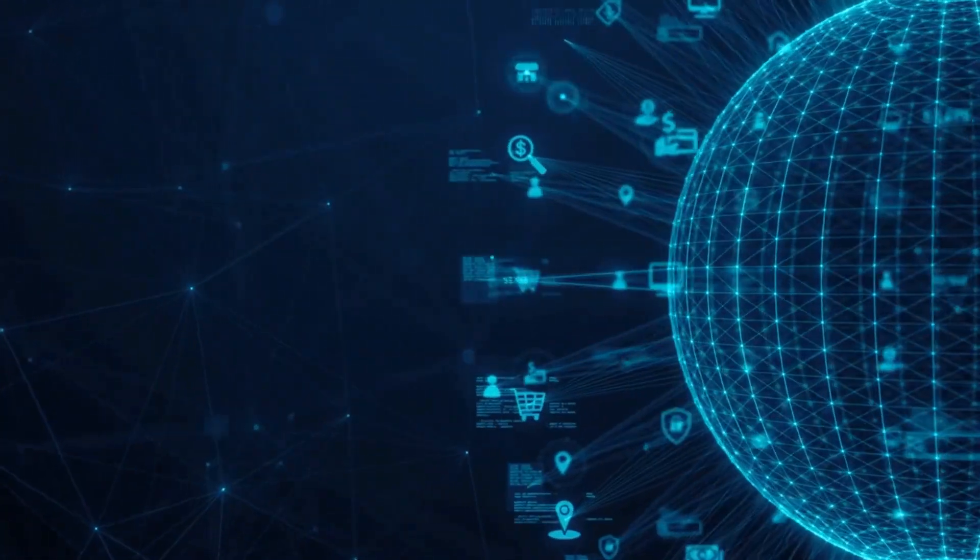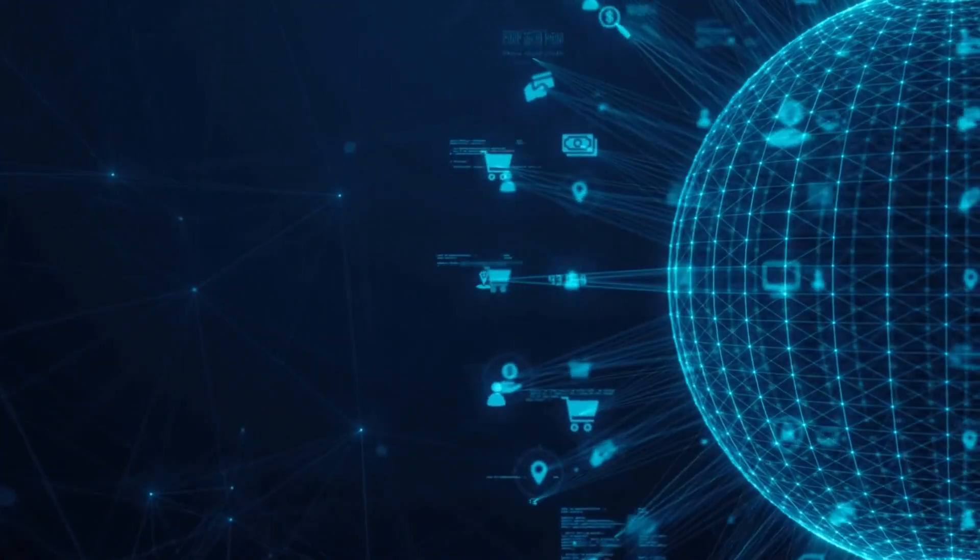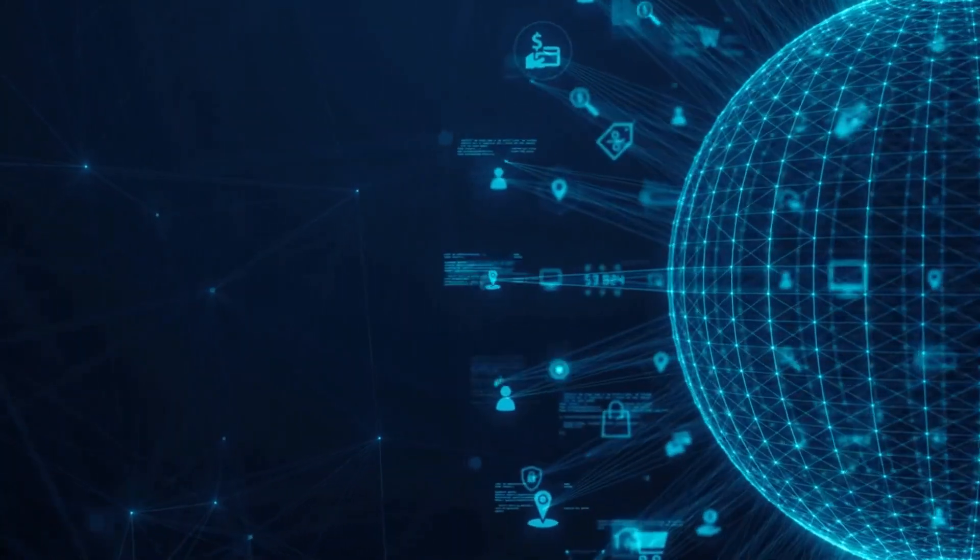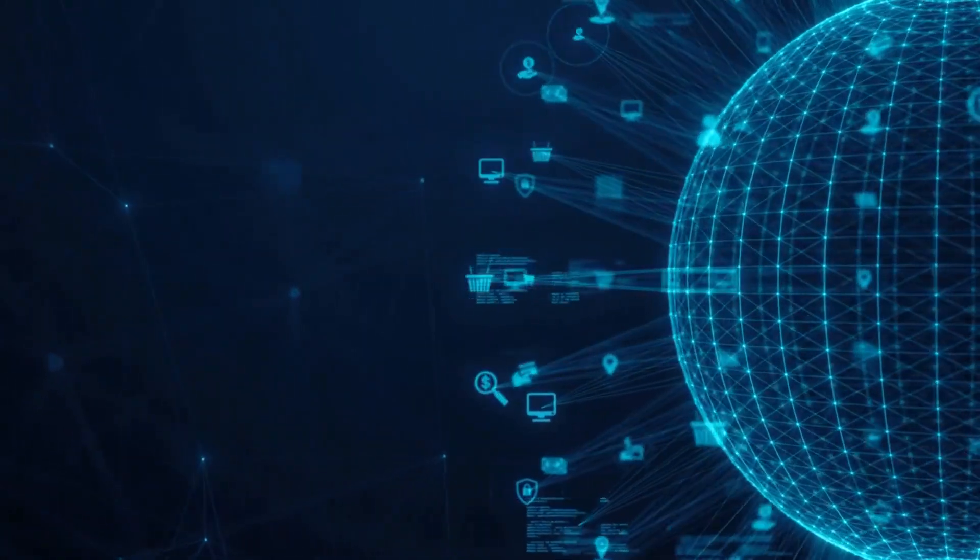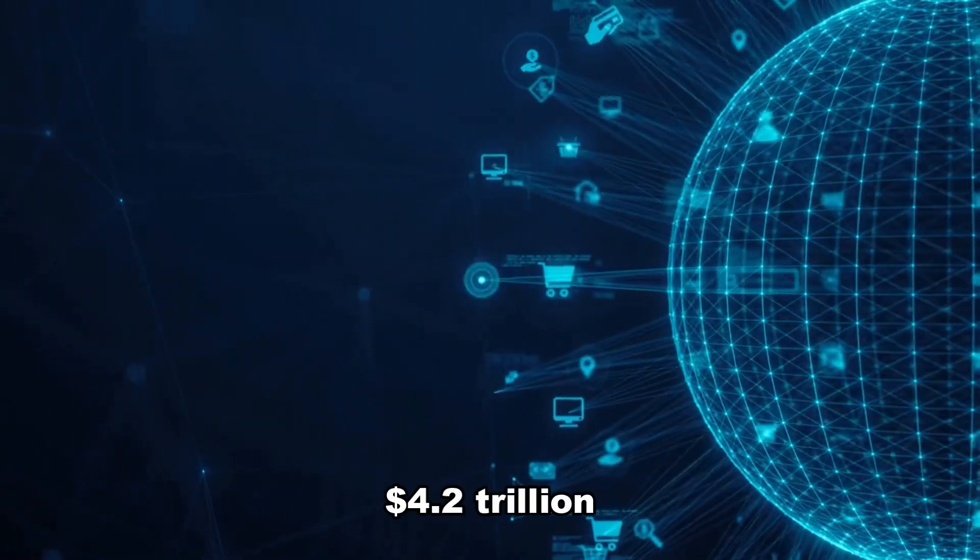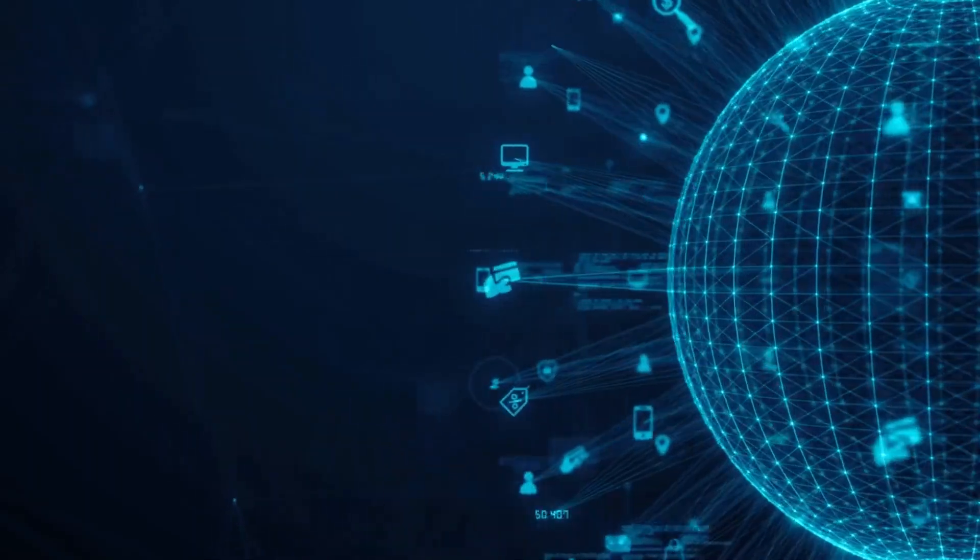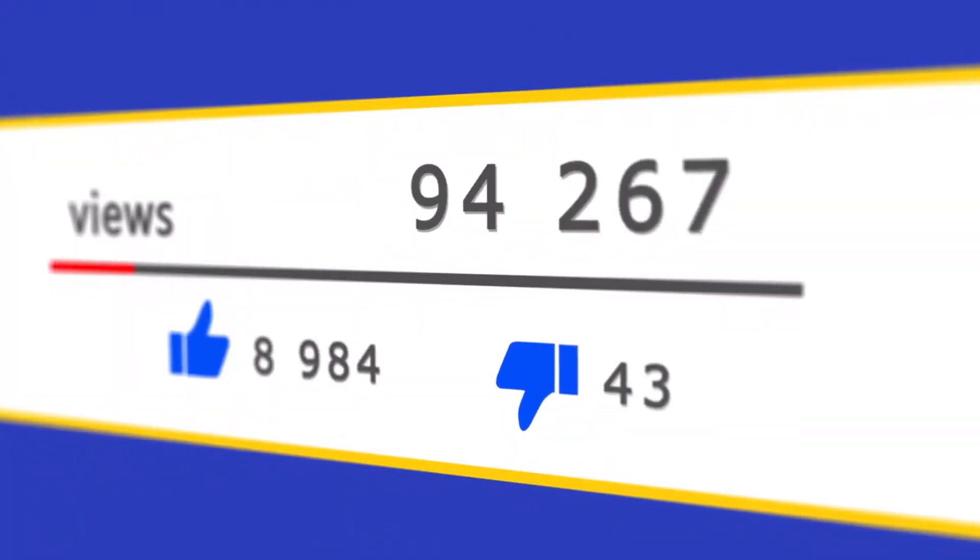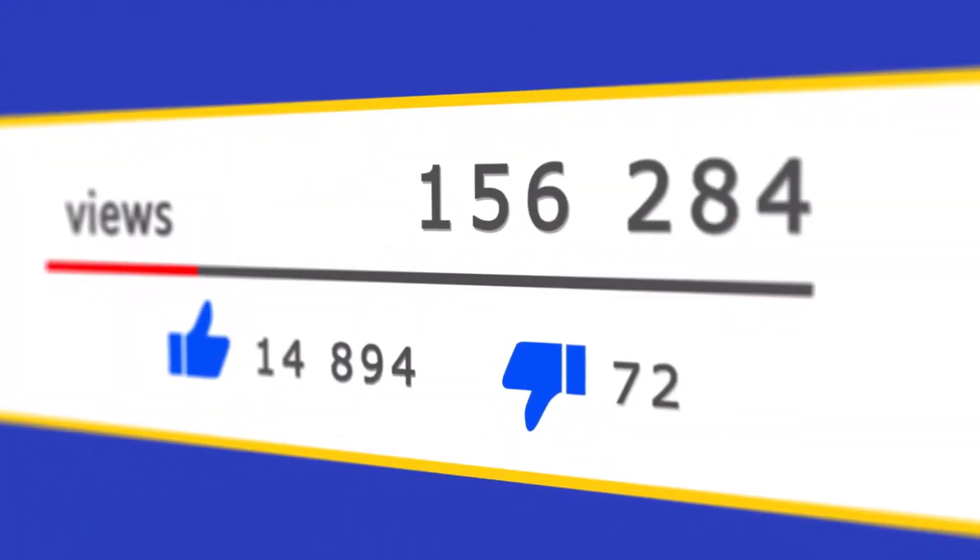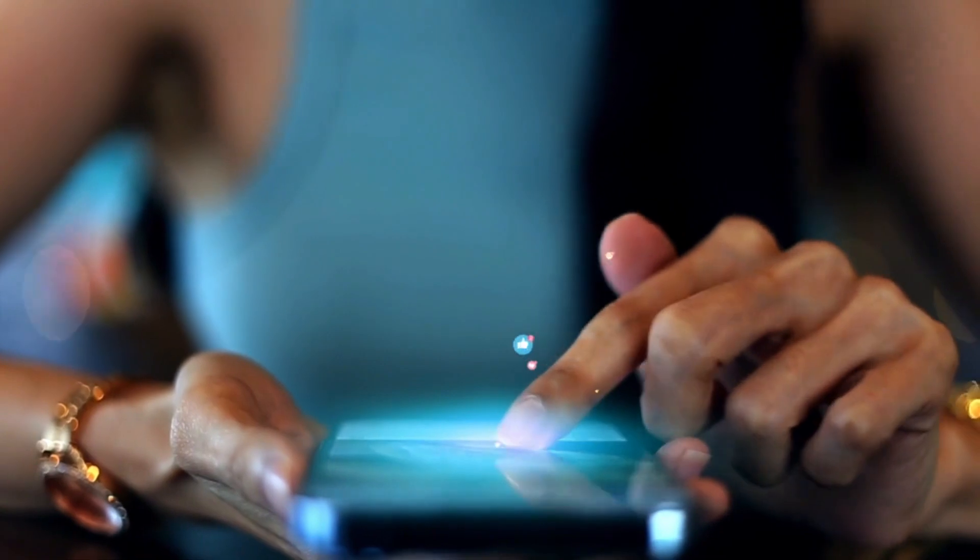The internet has revolutionized the way we buy things. In 2021, global e-commerce sales surpassed a staggering $4.2 trillion, a testament to the convenience and accessibility the internet provides for consumers and businesses alike.